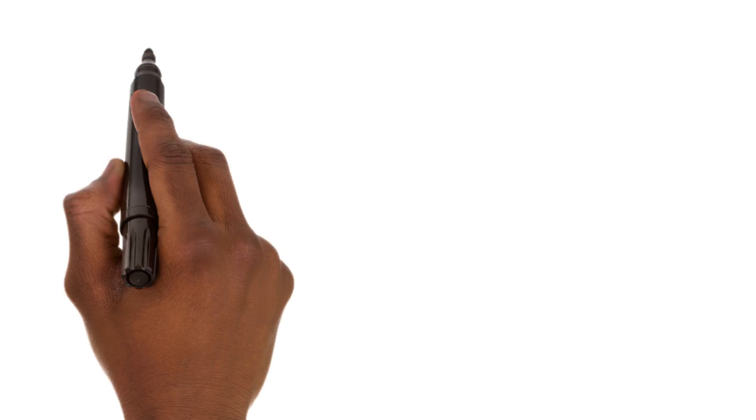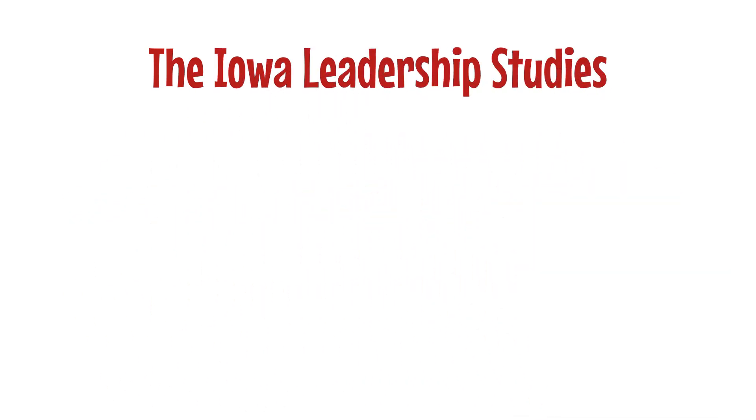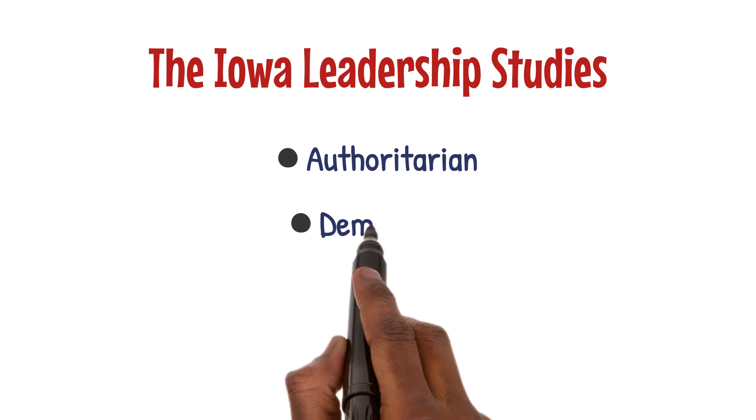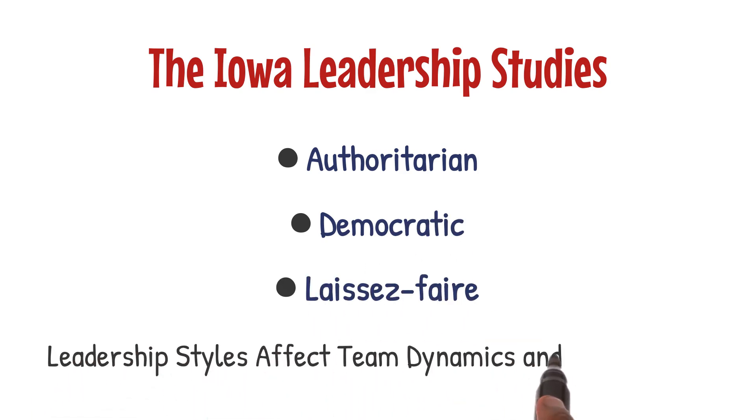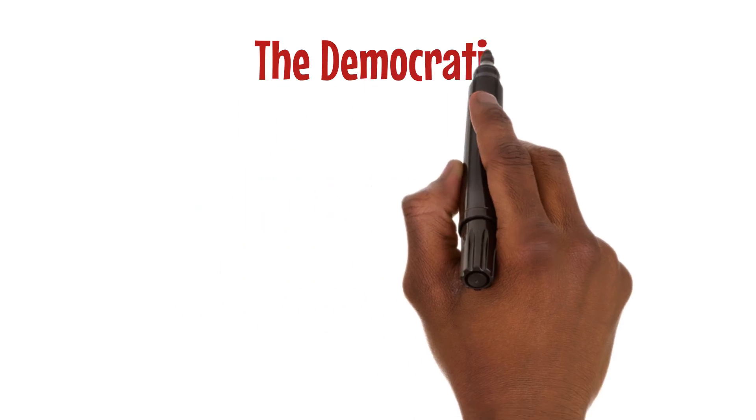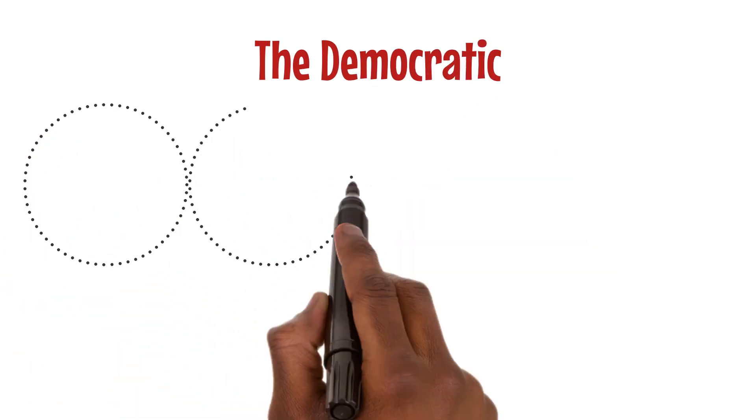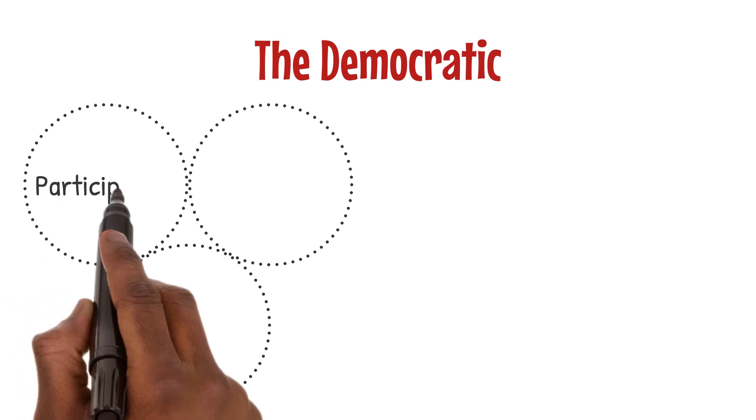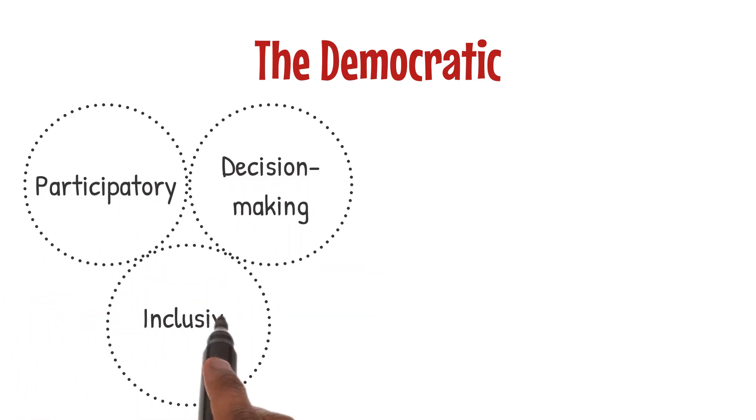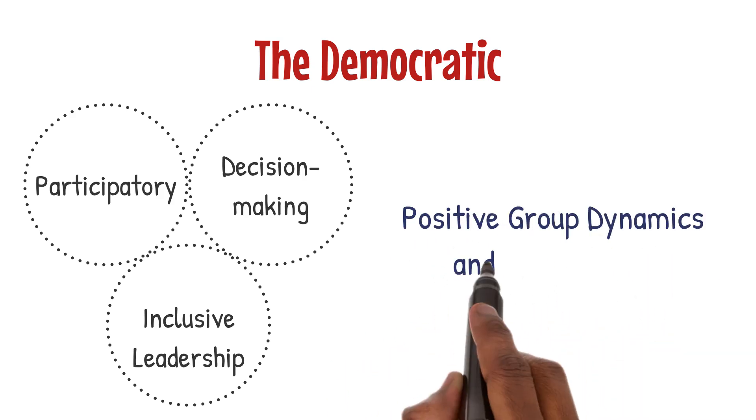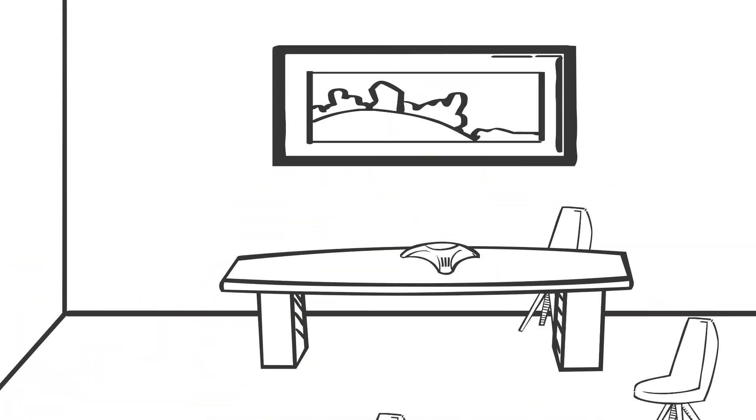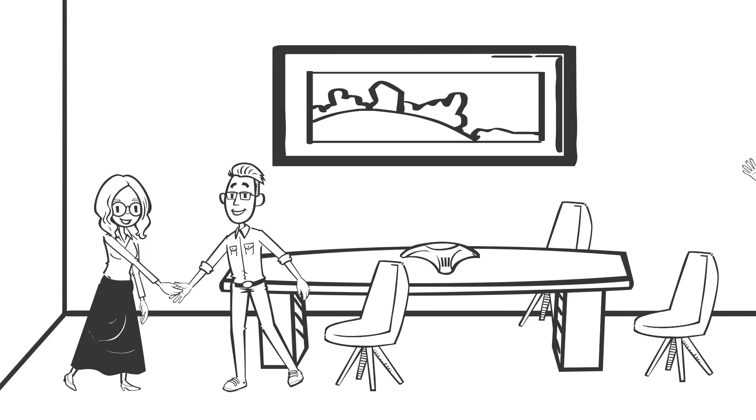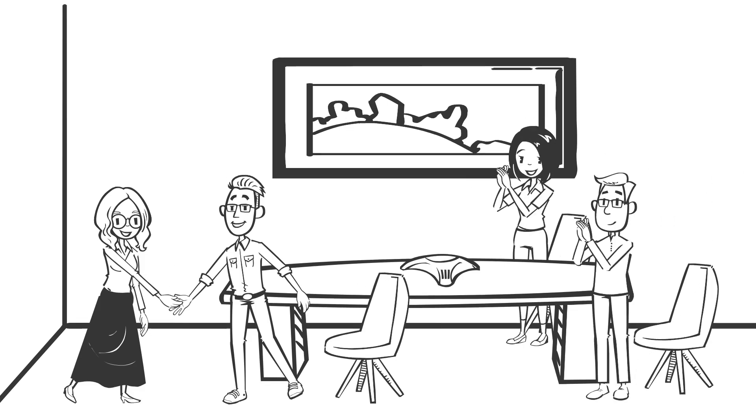The Iowa leadership studies delved into how authoritarian, democratic, and laissez-faire leadership styles affect team dynamics and satisfaction. The democratic style emerged as the most preferred, highlighting the value of participatory decision-making and inclusive leadership in fostering positive group dynamics and satisfaction. These findings illuminate the significance of adapting leadership styles to encourage engagement and productivity among team members.